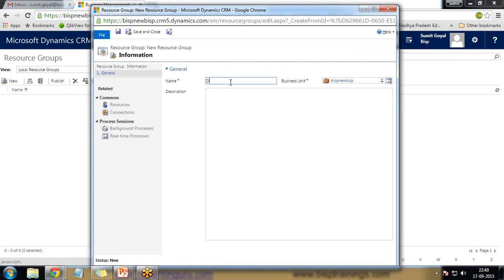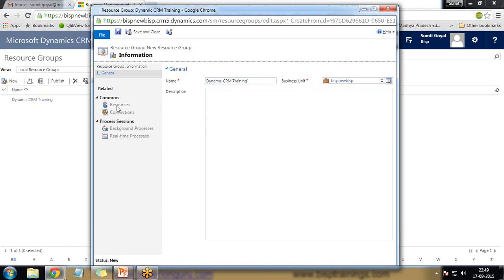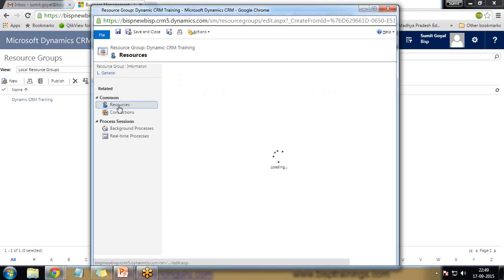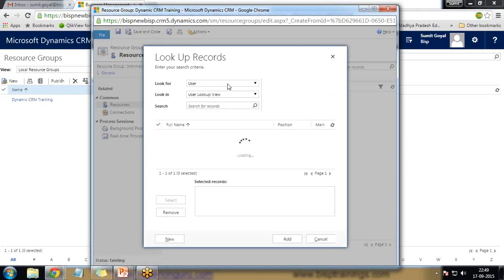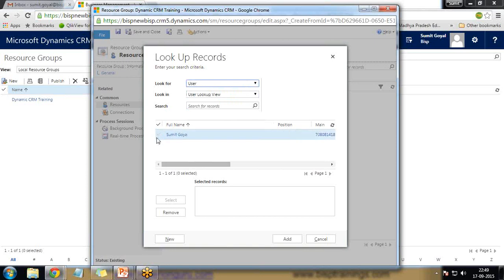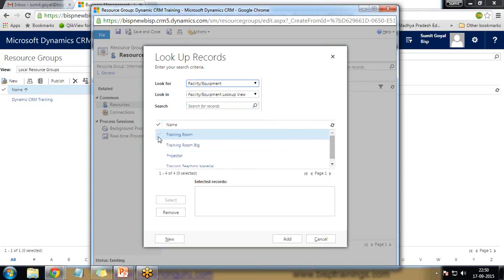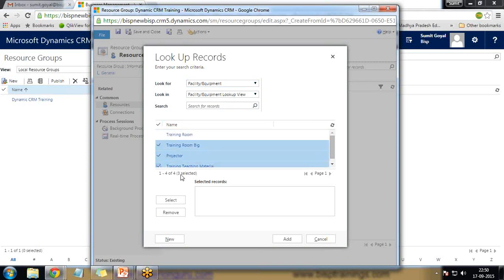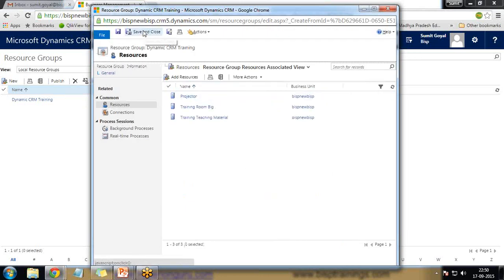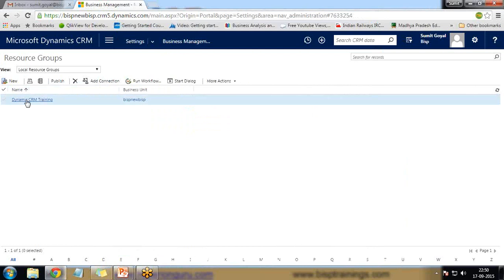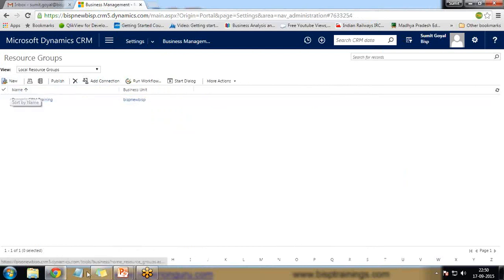In Resource Group you can add new groups, add new members to existing groups, update group information, and delete groups or group members. I click on Resource Group and create a new one called 'Dynamic CRM Training', then save. Once saved, the resource option is highlighted and I can add resources — facilities and equipment such as Training Room Big, projector, and training teaching materials — making it a collection, a resource group.